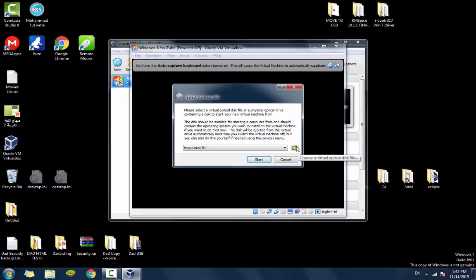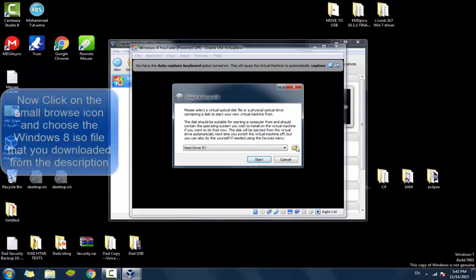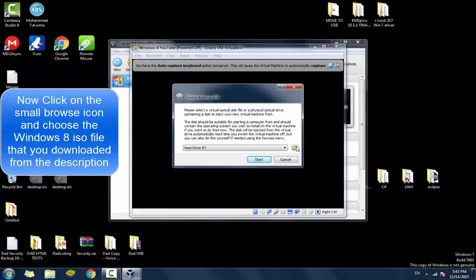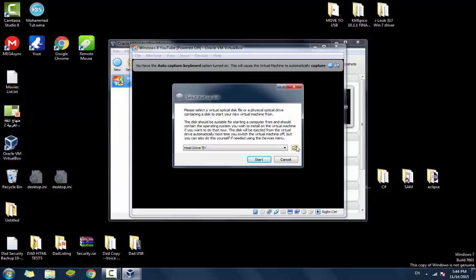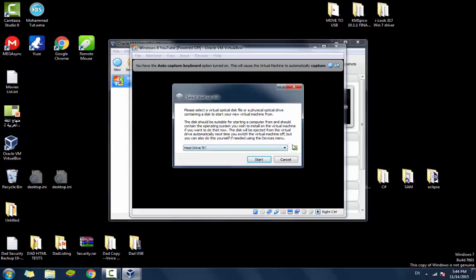Now they ask you where do you want to run your virtual machine from. In here, you're going to choose the Windows 8 ISO that I told you to download. The link for it is in the description. You're going to click the browse button. Click choose a virtual optical disk file.